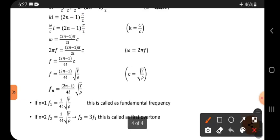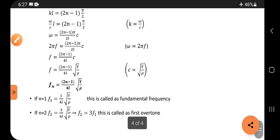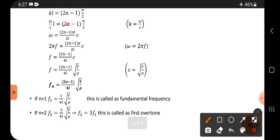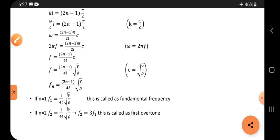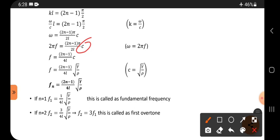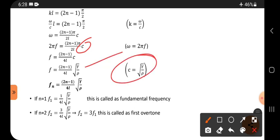Substituting ω equals 2πf and k equals ω/c, then simplifying: π cancels and 2 goes to the other side. With the factor 1/2 already present, the 2s combine to give 4, and using the wave speed c equals √(Y/ρ), we get the generalized frequency formula.